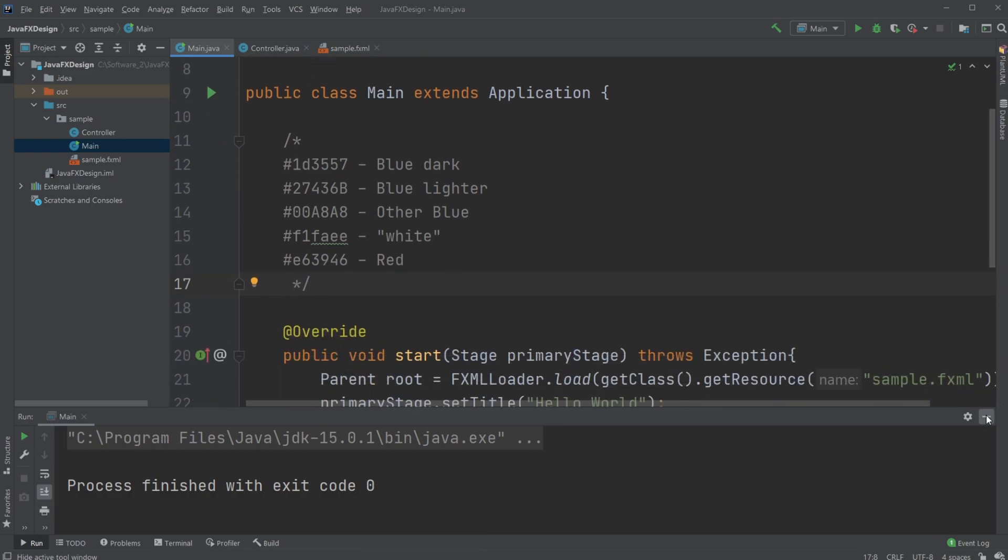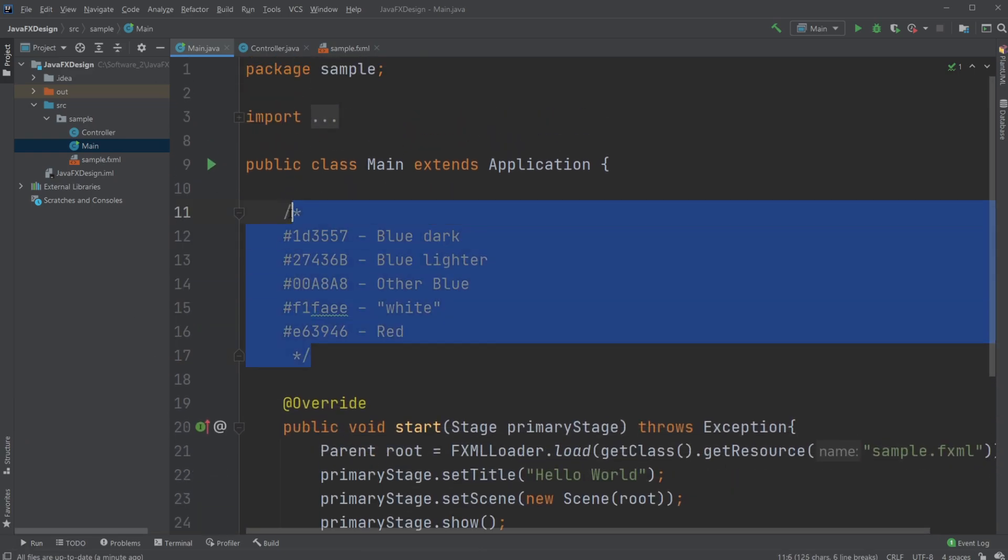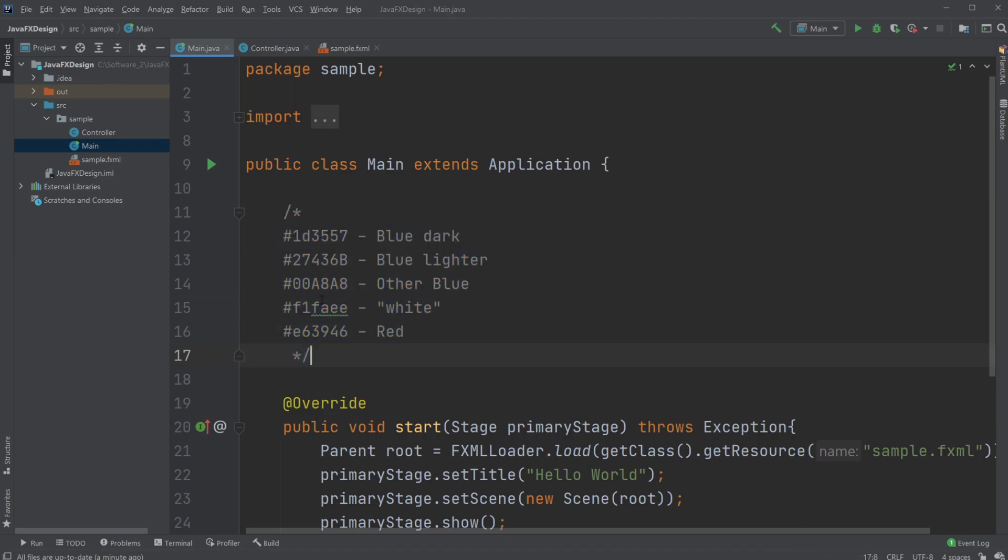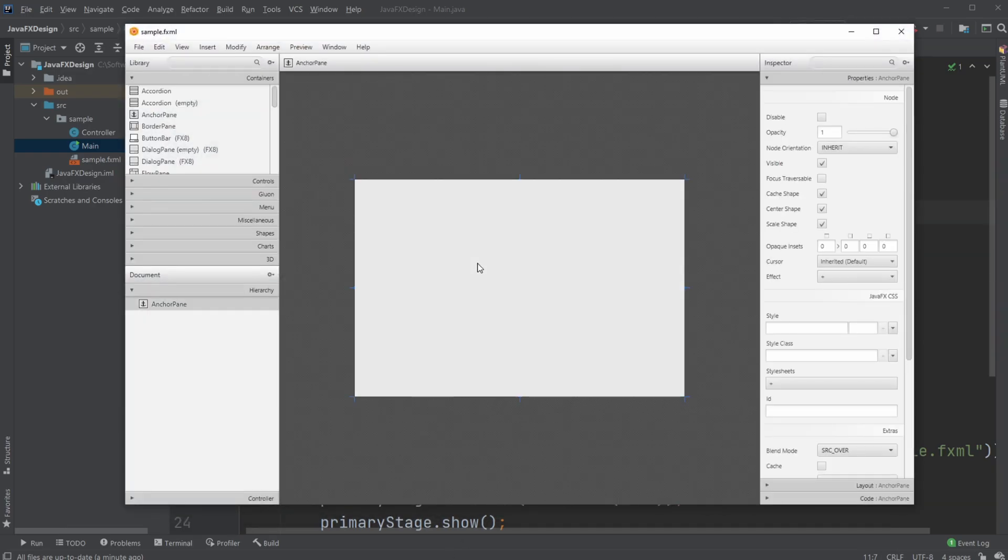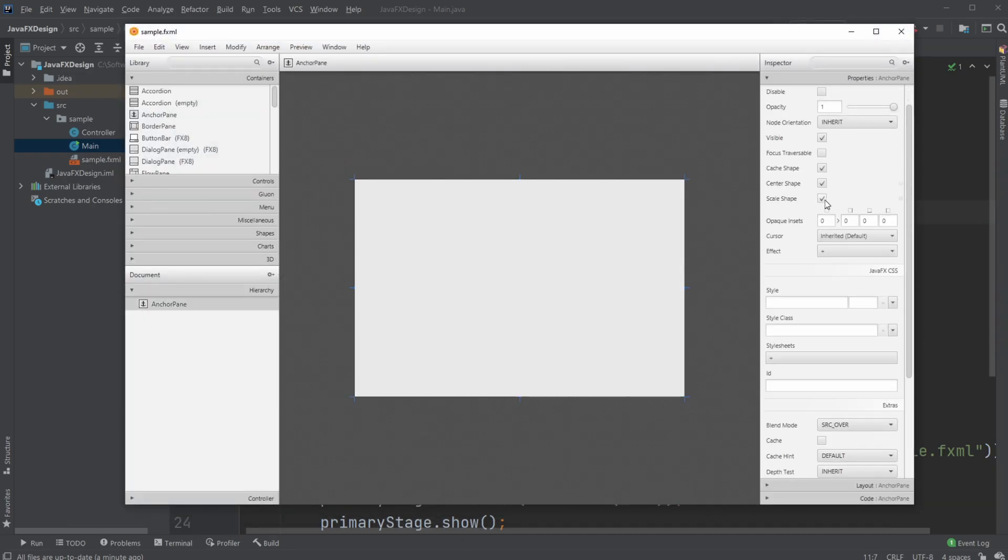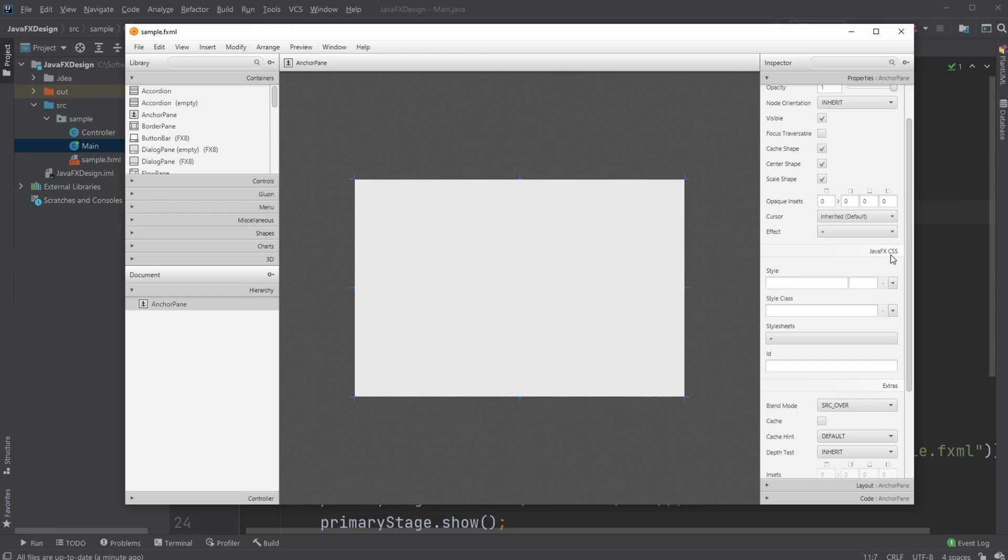I already have picked some colors I will be using. For colors, we're going to be using hexadecimal values. To start with, we're going to be working with the JavaFX CSS area under Properties, which allows us to change all the visuals.